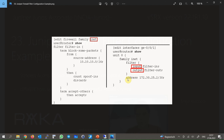To better understand firewall filters, here is an example taken from the Juniper website. Firewall filters can be configured separately for IPv4 and IPv6. This example is configured under the INET family, which is dedicated to IP version 4. The filter is named 'filter-in' and has two terms: block some packets and accept others. In the first term, traffic with the source address 10.10.10.0/24 is counted and discarded. If we don't configure the discard policy, it will be permitted by default when count is applied.